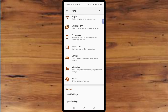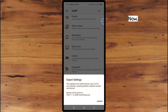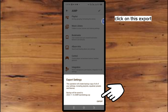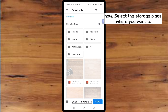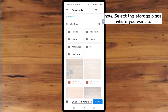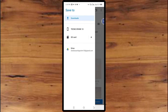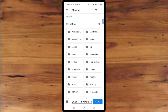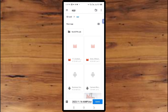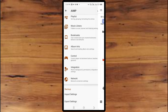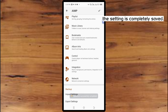Click on Export, then click on this Export button again. Select the storage location where you want to place it and click Save. As you can see, the settings are completely saved.